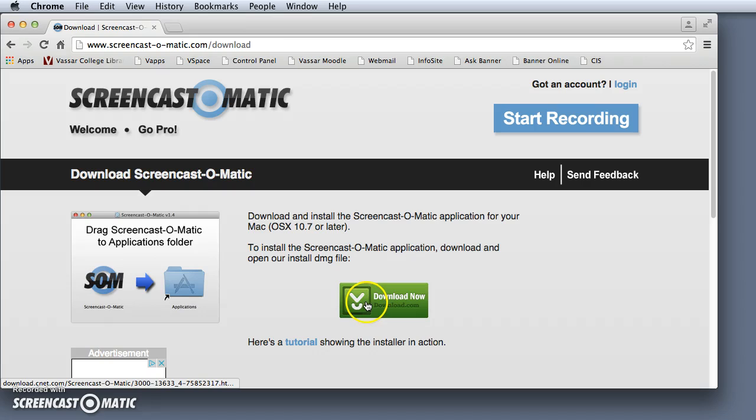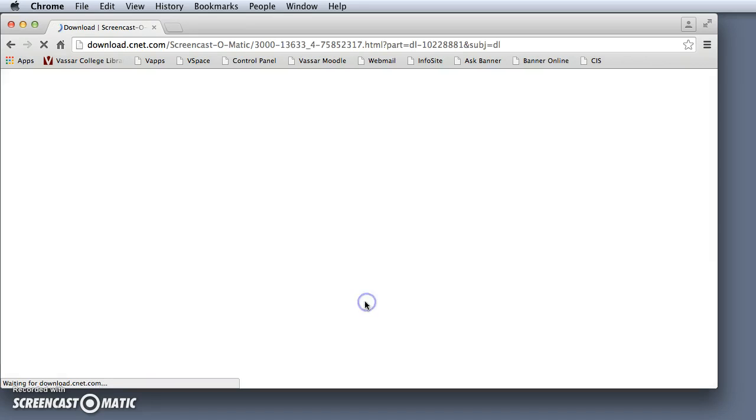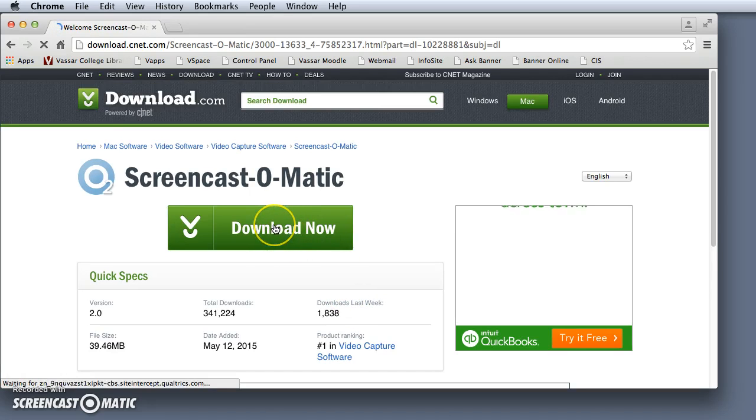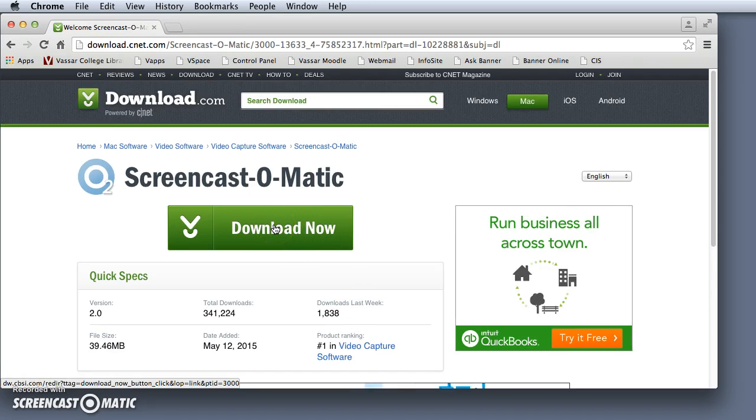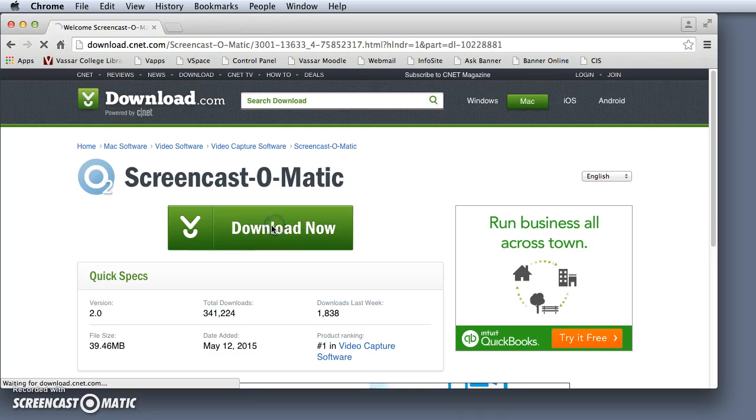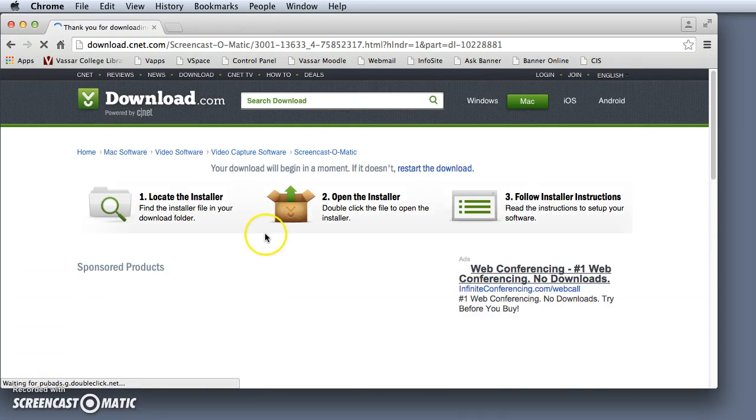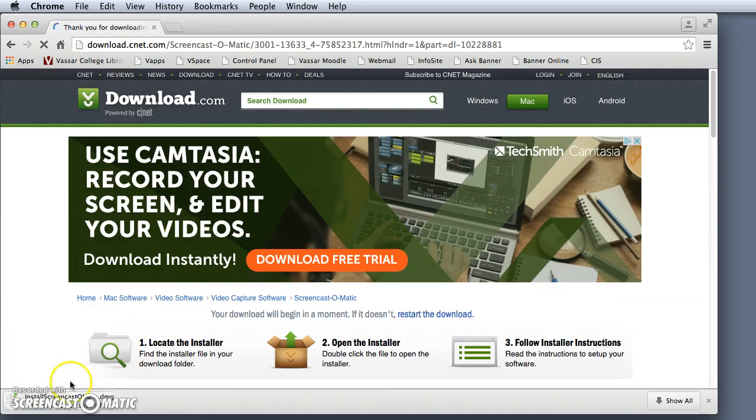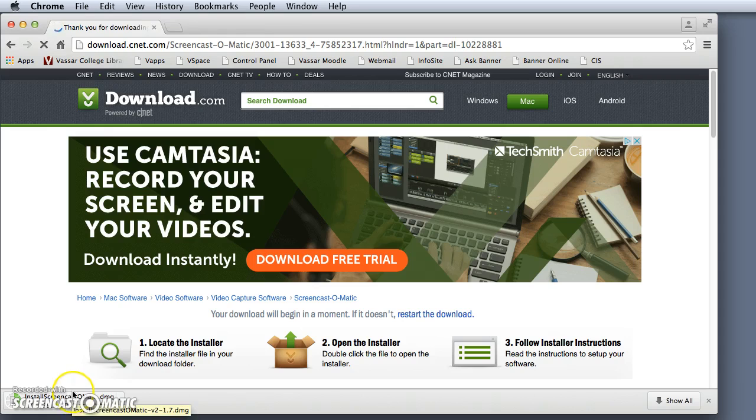Click the green button, then click the download now button. Wait for the DMG file to download. As it fills up, you'll know it's complete.